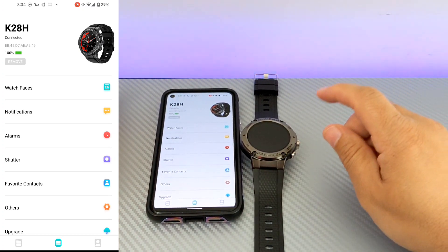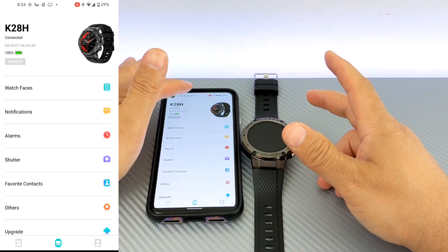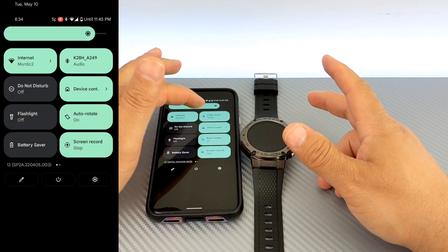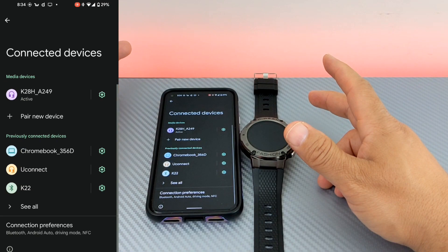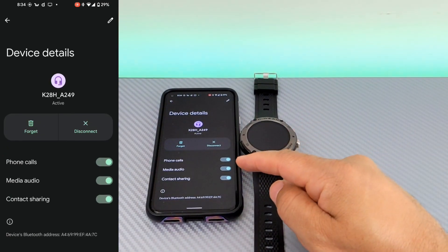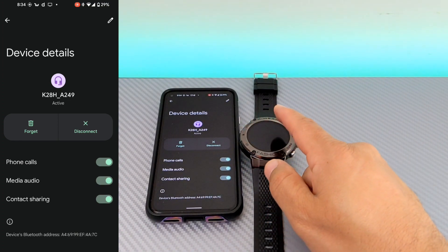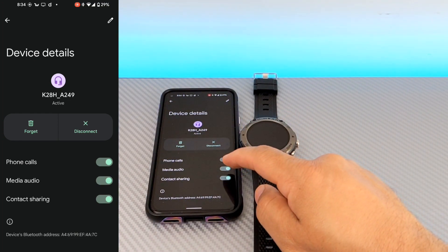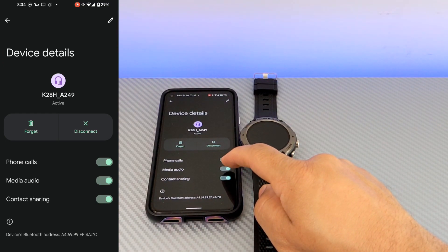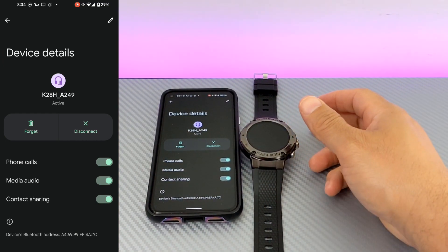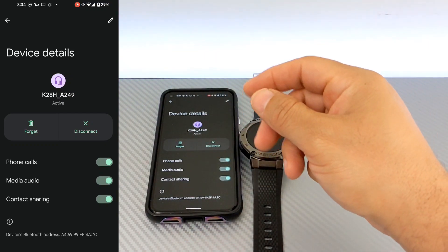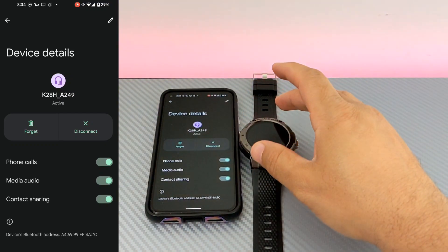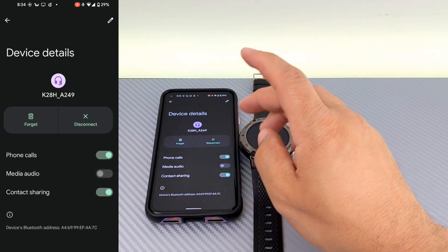Now, depending on whether you want media audio to play through your watch or not, you're going to want to possibly look into your Bluetooth settings. I don't know how you do this on iOS, but this is how you do it on Android. So, I'm allowing my phone call audio to come to the watch. I'm allowing for media contact sharing, but I don't want my media audio playing through the watch at this time.